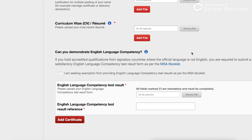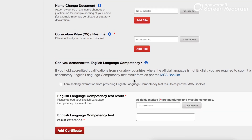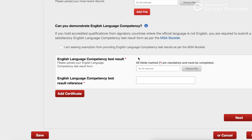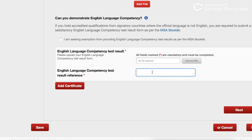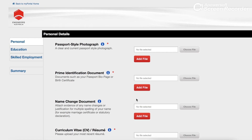If your study requires a CDR report, just click on that section. The next section is about your English test. It depends on your occupation and course, but basically they need a score of 6 in each band of IELTS, or 50 in each component of PTE. You should have completed this before applying for the skill assessment. Simply attach your report here along with the reference number.